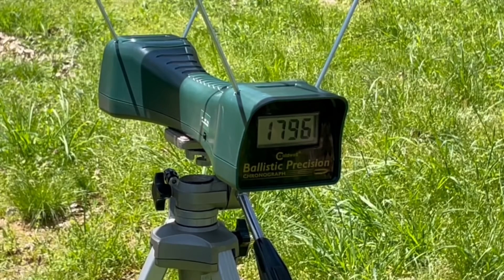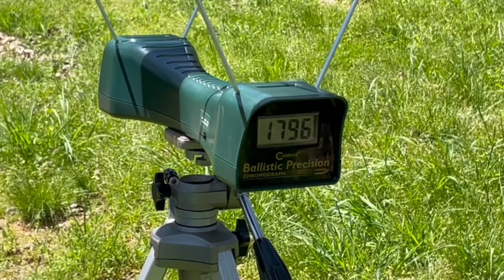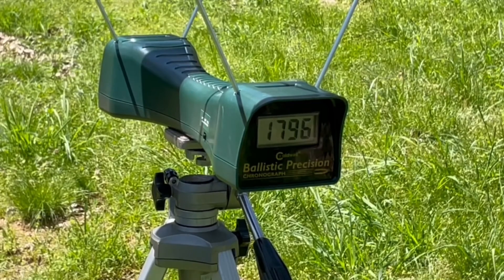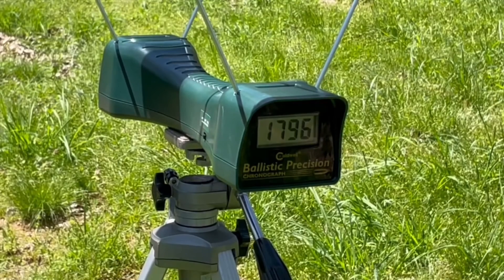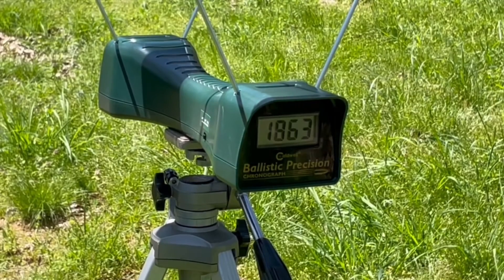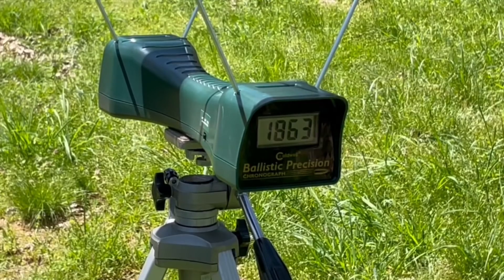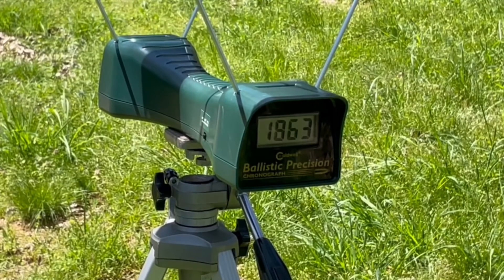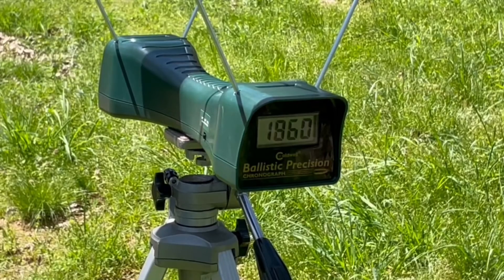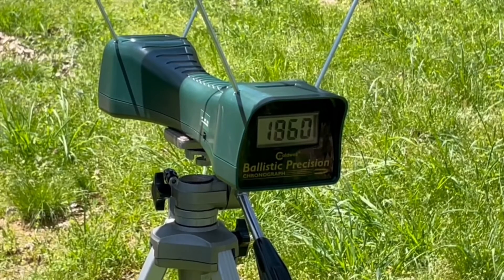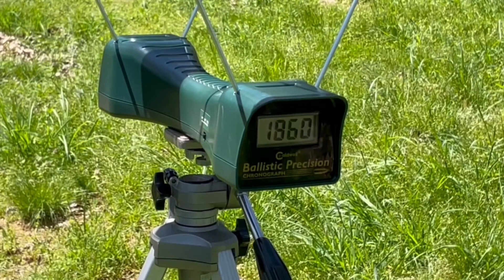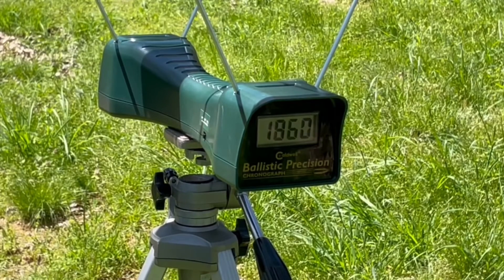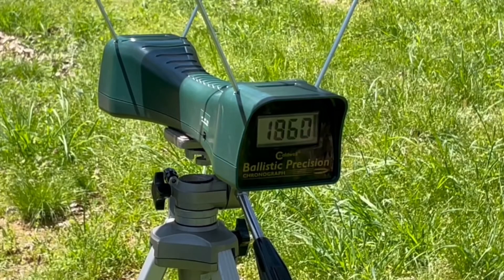The 158 grain Federal jacketed soft point out of the 24-inch 1892 rifle. 1863 and 1860. Okay, we'll get these put into the spreadsheet and then check them out.